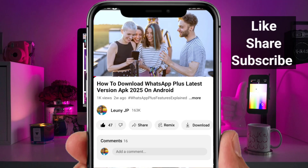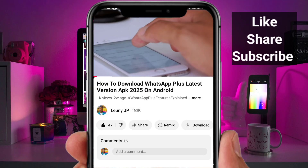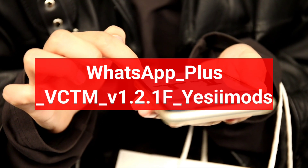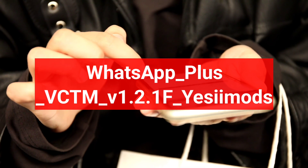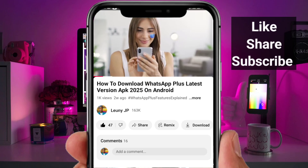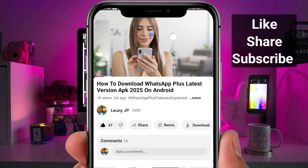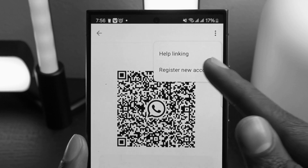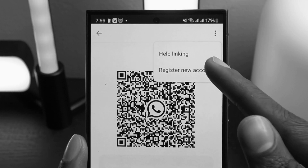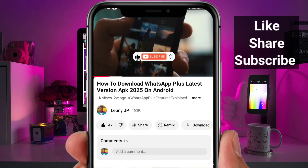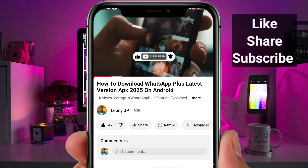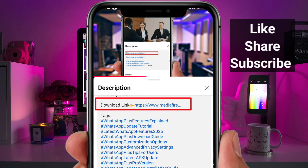Hello everyone. In this video, we'll be downloading and installing the latest version of WhatsApp Plus. As you may know, using WhatsApp Plus requires a slightly different installation process, especially for users whose numbers have been banned. We'll be using the scanning method, which allows you to access WhatsApp Plus on your phone. Make sure to pay close attention to the video so you can follow the process step by step. You'll find the download link in the video description.